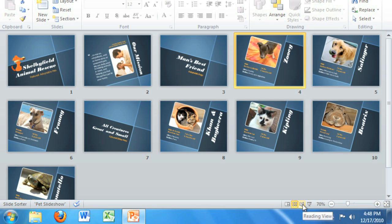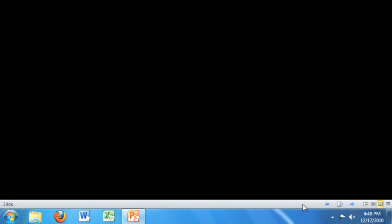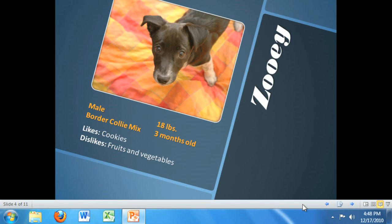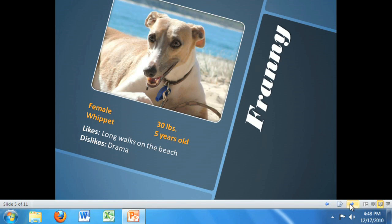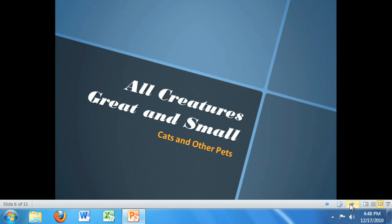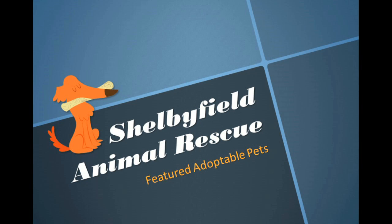Next is the Reading view. This fills most of your screen with a preview of your presentation, leaving room for navigation buttons. Finally, we have the Slide Show view, which completely fills the screen with what the audience will see when you present.